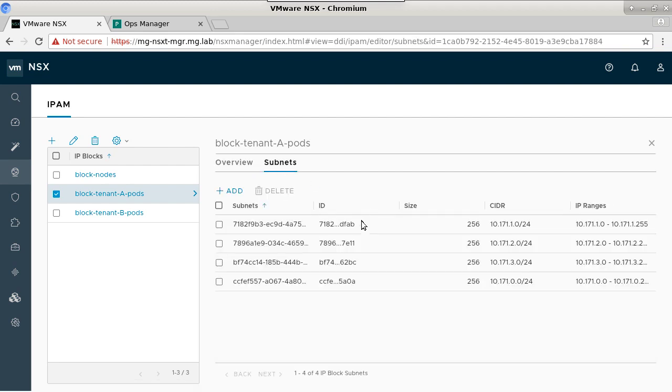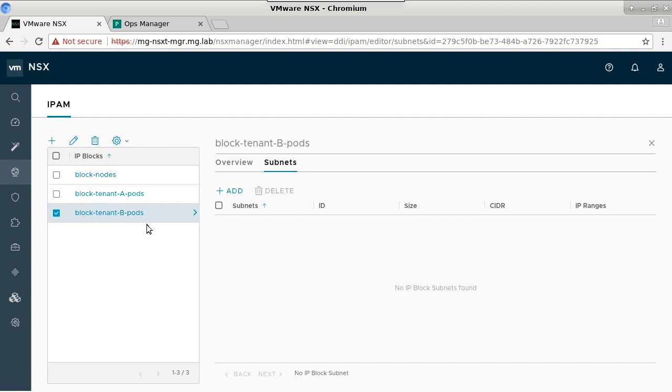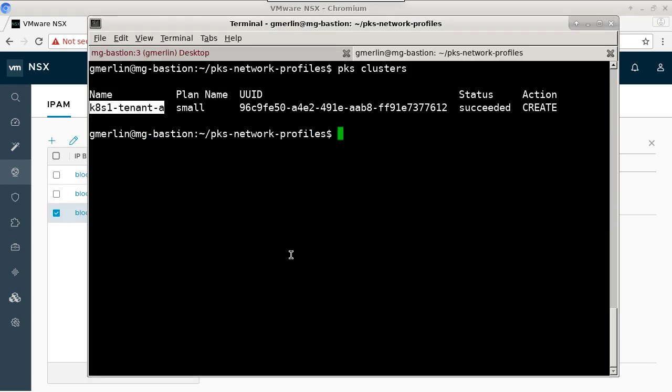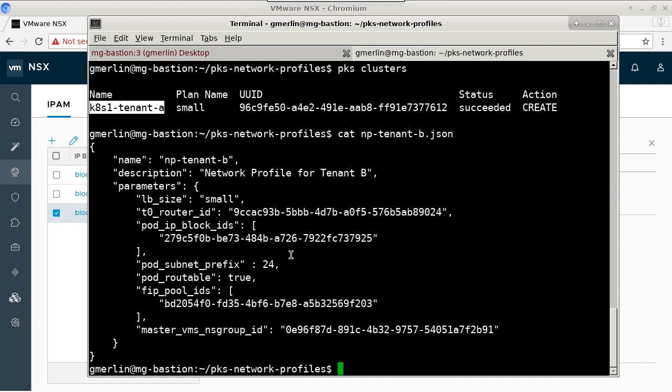We can also look at the IP block and see that we have various subnets that have been provisioned from our 10.171 block for tenant A, yet no subnets for tenant B. So let's take a look at how we would create a network profile that would allow us to provision to tenant B's T0.